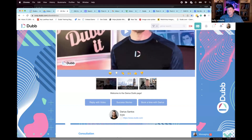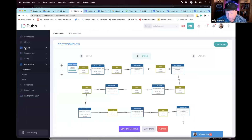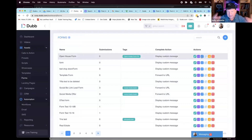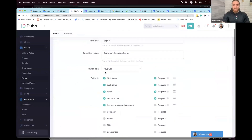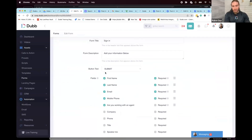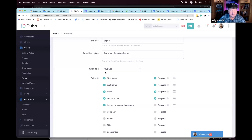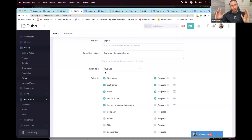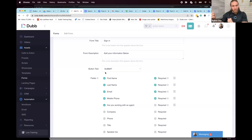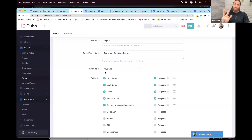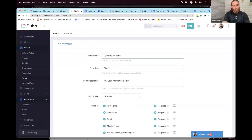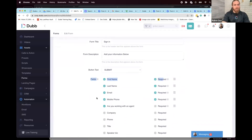If you don't know this, it set me free — sign-up forms. You can create them right in Dubb. This is an example of an open house form. If you aren't doing open house forms, you absolutely should be. Most people have a physical form where you hope the phone number and email is legible. There's a digital version of this — you can set up your form on an iPad for a digital version.